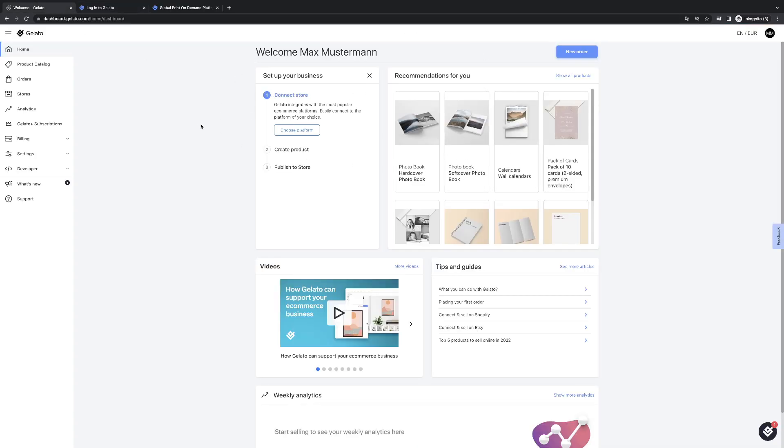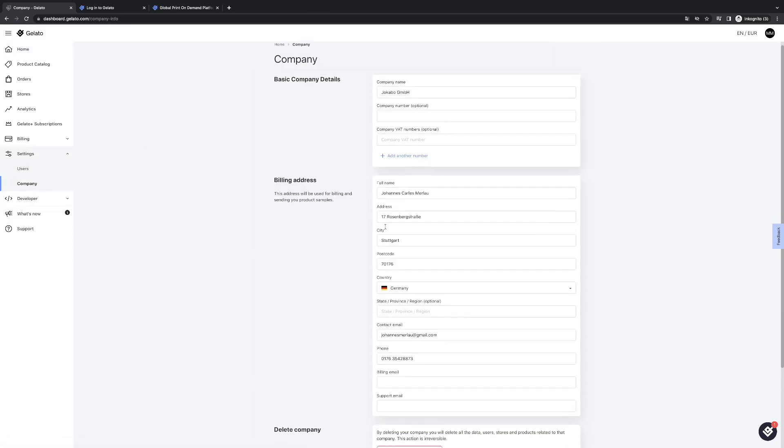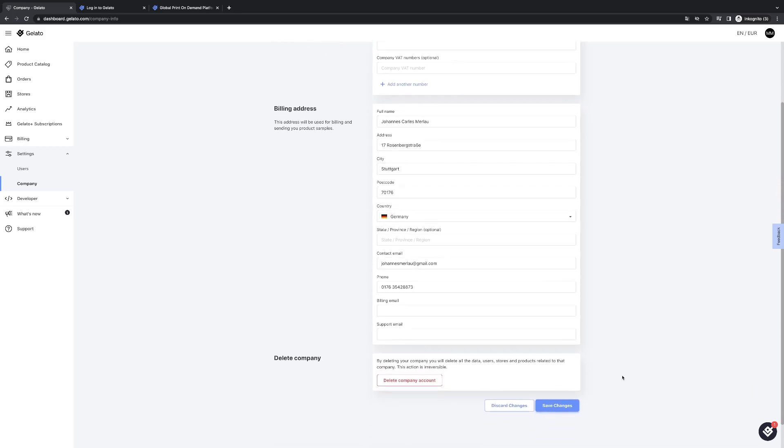Now the first step we have to do is go to settings, go to company, and enter all the required company information.